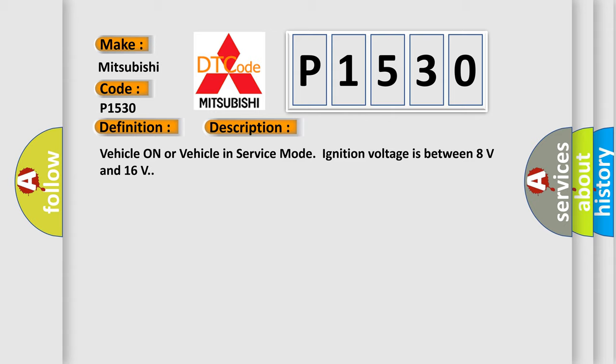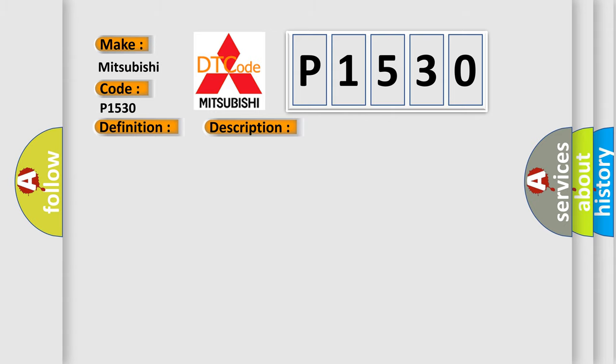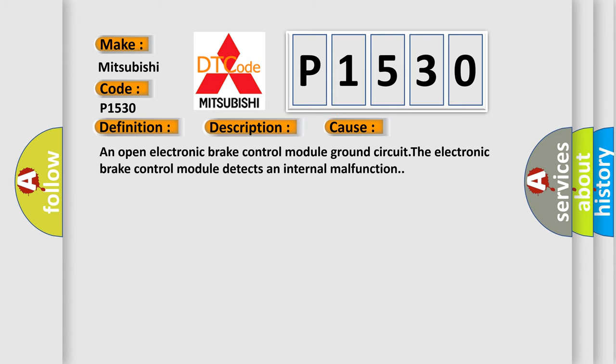This diagnostic error occurs most often in these cases: an open electronic brake control module ground circuit, or the electronic brake control module detects an internal malfunction.